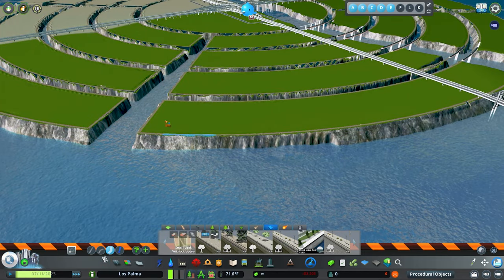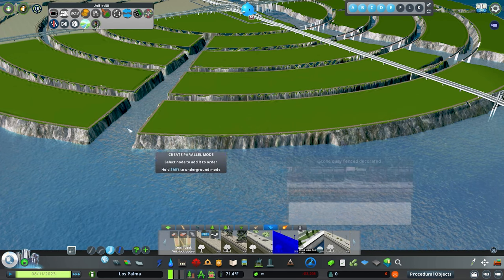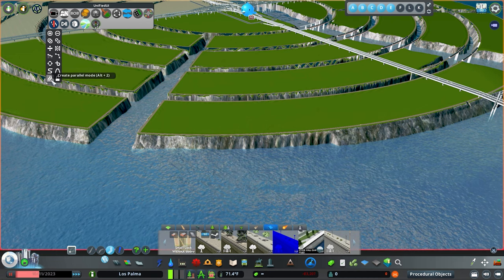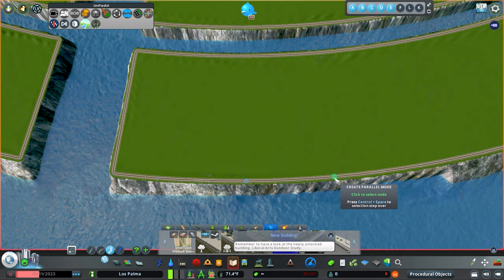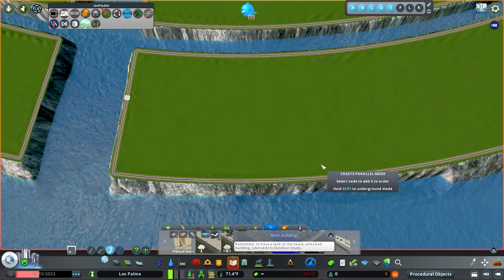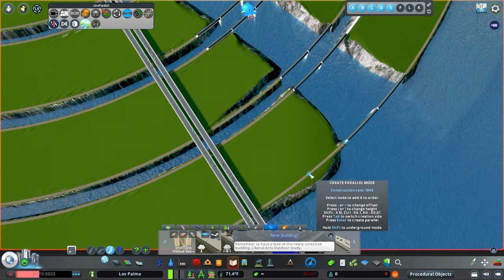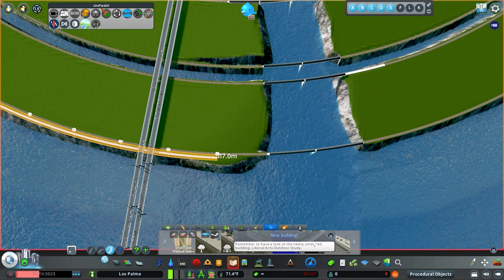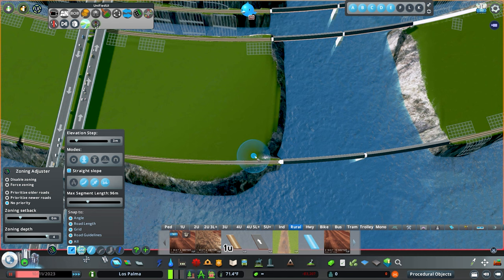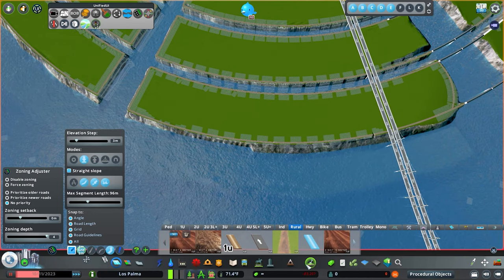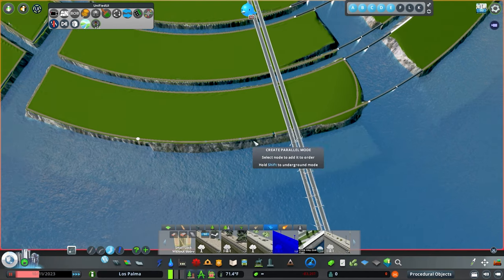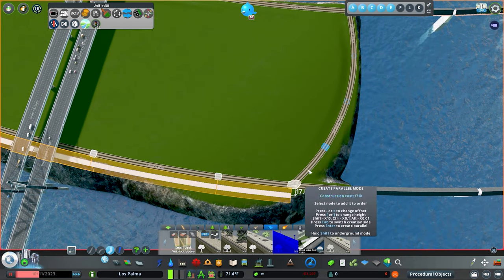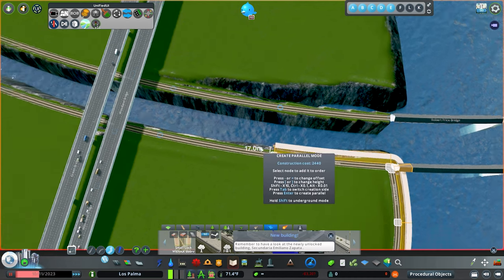For anybody who's playing with mods, I'm going to come in here, go to the Network Multi-tool, make sure that my quay is selected, and go to create parallel mode. I'm literally just going to start somewhere on a flat piece. You don't want to start on an edge. I'm just going to go all the way around. This is a great tool if you've never used it before. You just follow it around. Super easy tool to use. It's great. I use it in a ton of different circumstances.